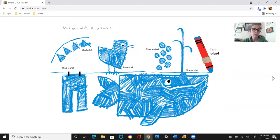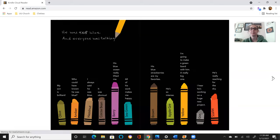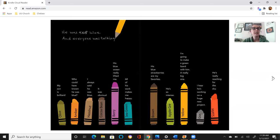And he didn't stop there. Blue bells, blue jeans, blue bird, blue berries, blue whale. I'm blue. Blue. He was blue.